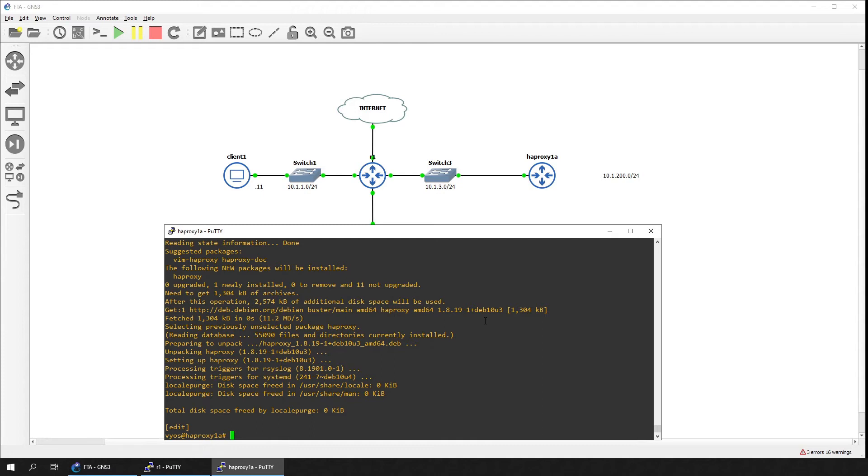Use the systemctl command to start and enable the HAProxy service. This will ensure the service starts every time the system is started.